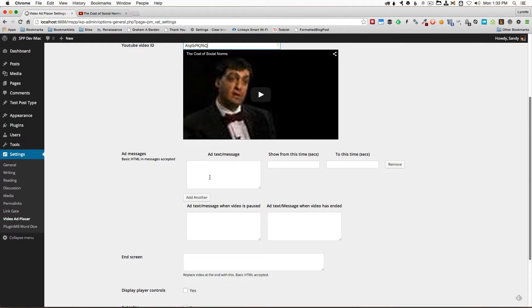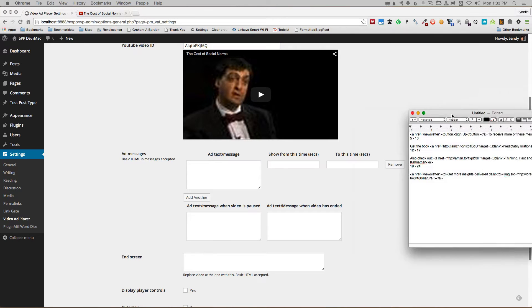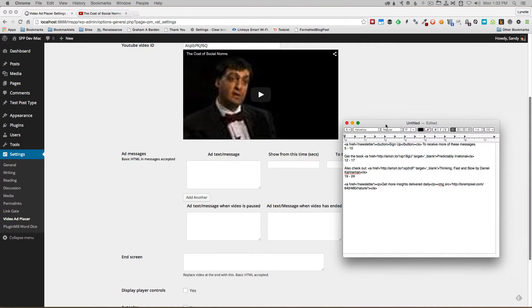Then comes the most important part which is to add your ad messages. In this case, I've already prepared a couple of messages that I want to add.